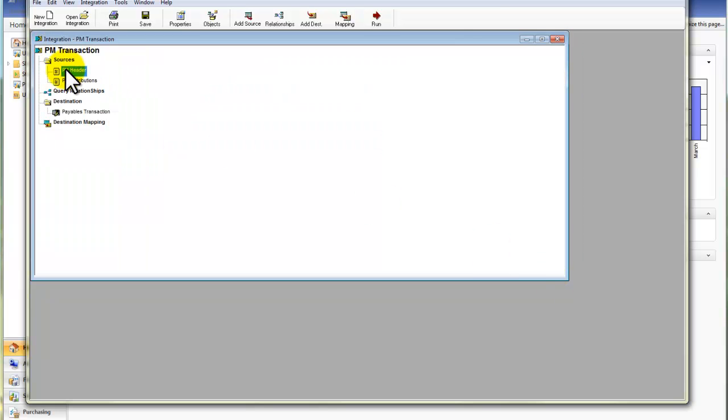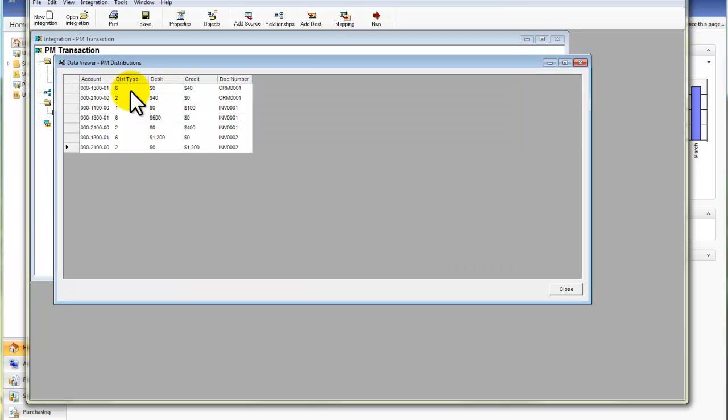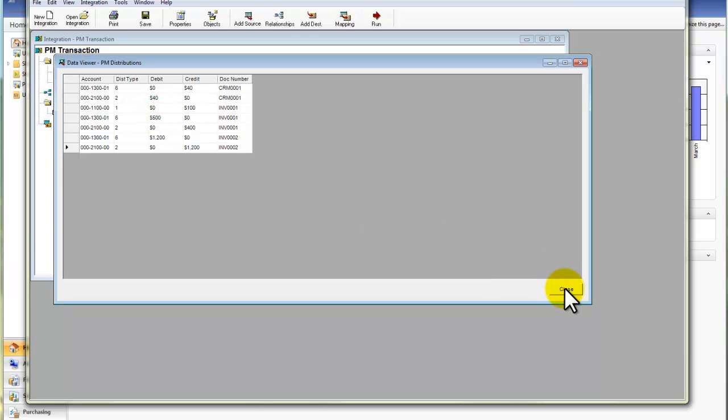And then if I look at the distributions, I can see the individual GL accounts that should be affected when I import these transactions.